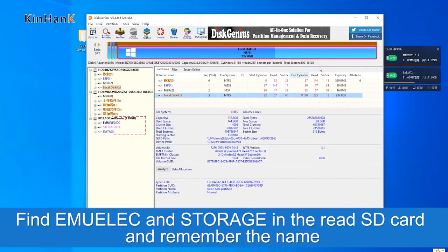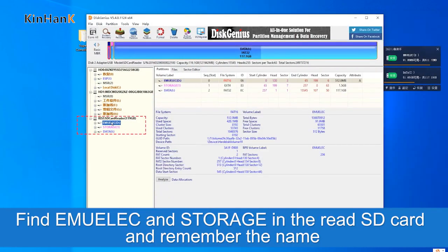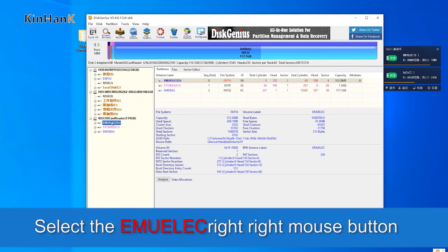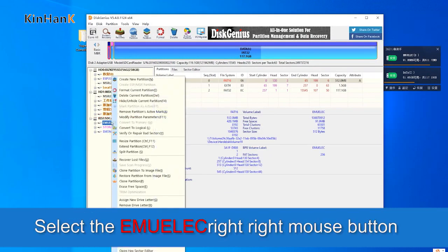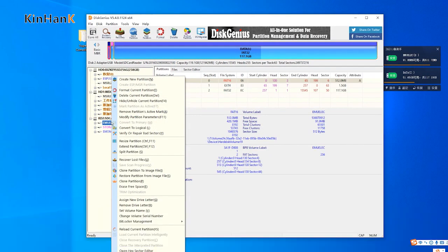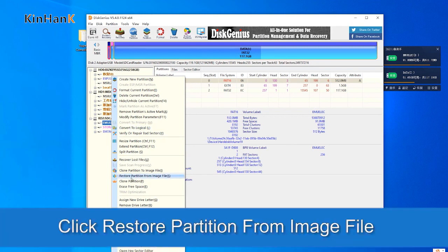Find the EmuElic partition stored on the SD card and remember the name. Select EmuElic and right-click with the mouse button.